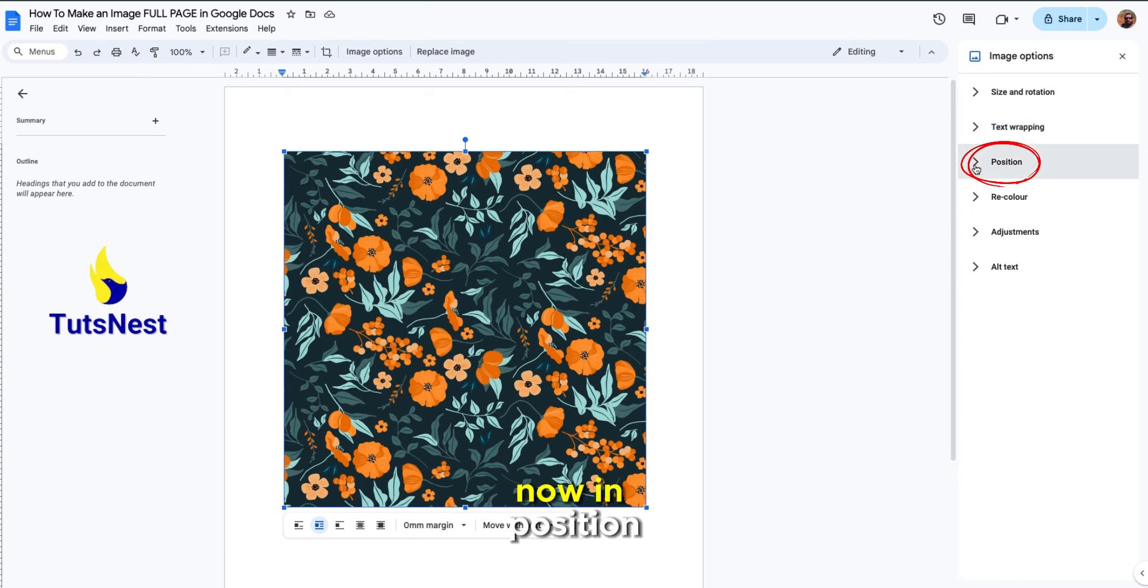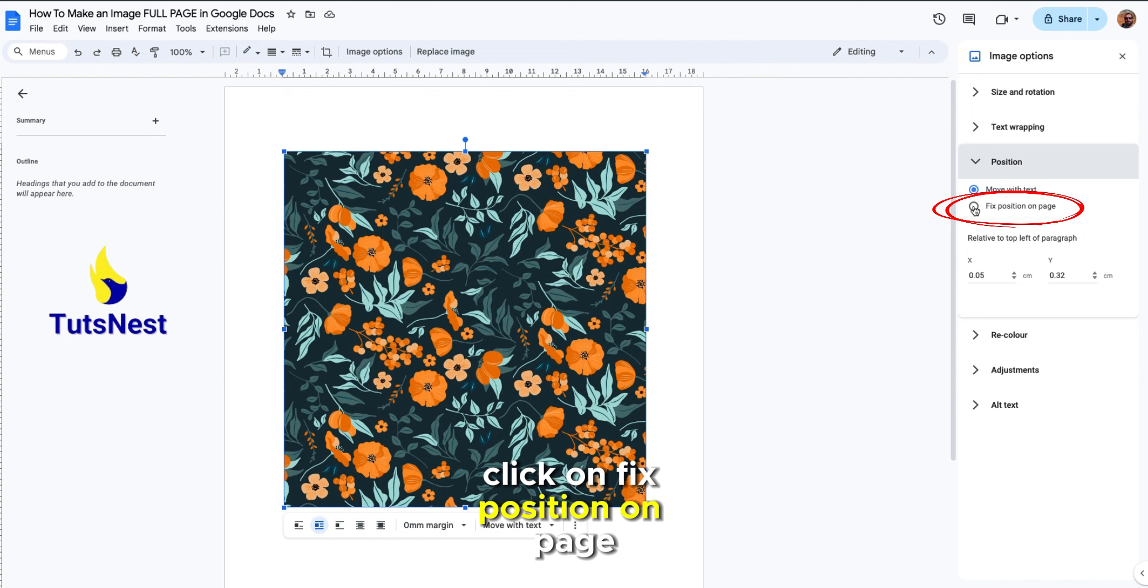Now in position, click on fixed position on page.